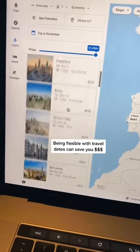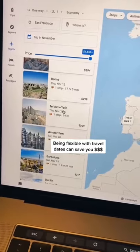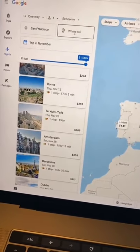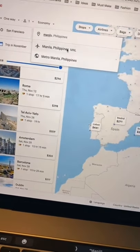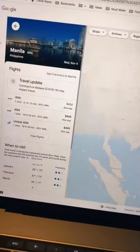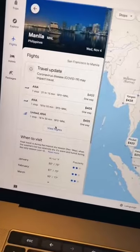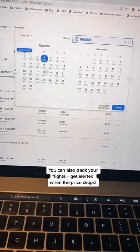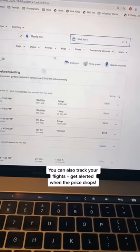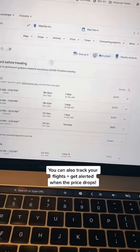You can see that there are flights for under $300. If you do know where you want to go, type in that destination. Then you can ensure that you're flying in and out on the cheapest dates by using the calendar grid. You can also identify the cheapest airport by checking out the airports tab.